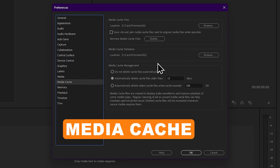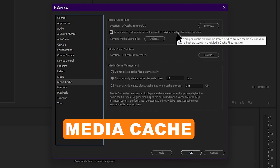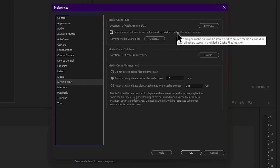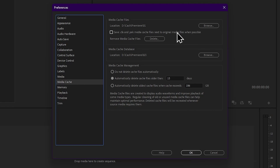Now we have the media cache. Media cache is an example of the cache. Cache speeds up the computer in the algorithm. For example, using the Windows operating system, we will open an MP3 file and open the cache. The next time we run the MP3 file, we will open the cache file and launch the MP3 file faster.